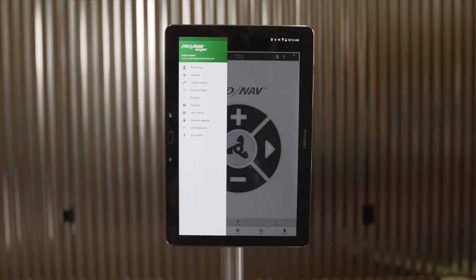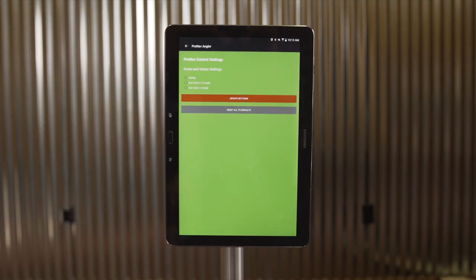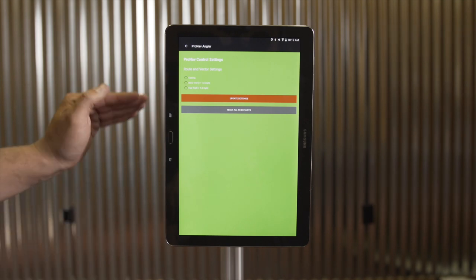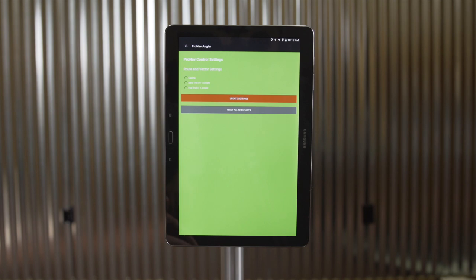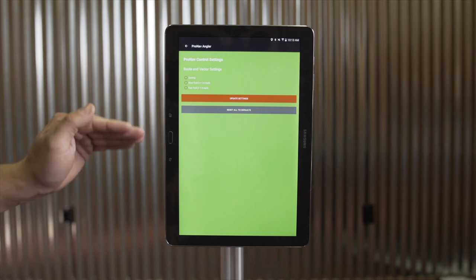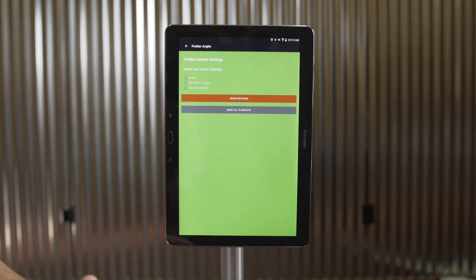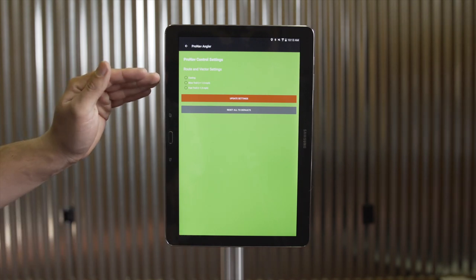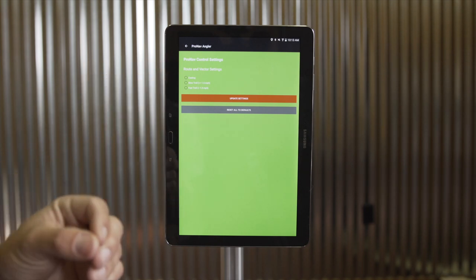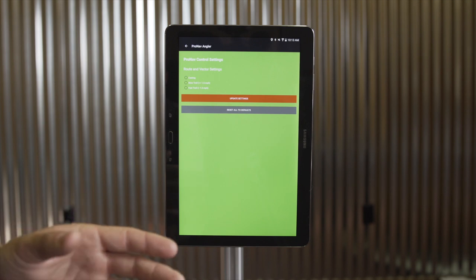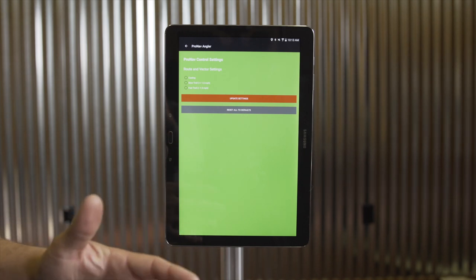The next menu feature is Control Settings. This is a lesser-known functionality that actually allows you to tailor system performance to your style of fishing and your boat. With the ProNav Angler GPS Autopilot, the control algorithms used to position your boat can be modified using preset modes. For instance, if your primary style of fishing is casting and following precise shorelines, structures, or docks, you're going to use the casting mode, which in the routing function will hold the bow of your boat very closely to the course you're following.